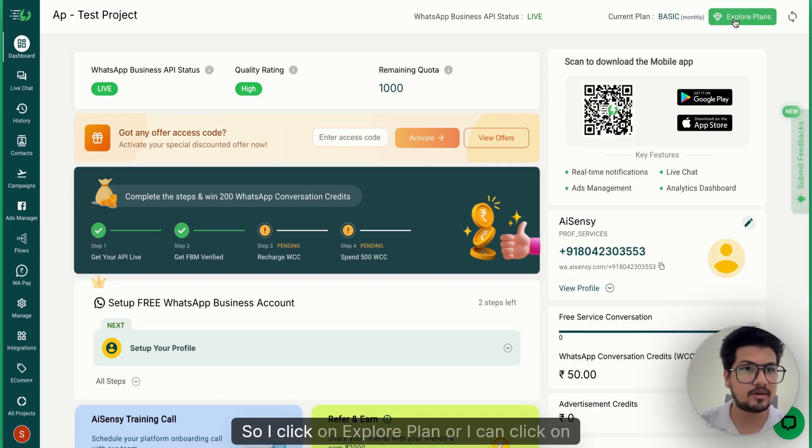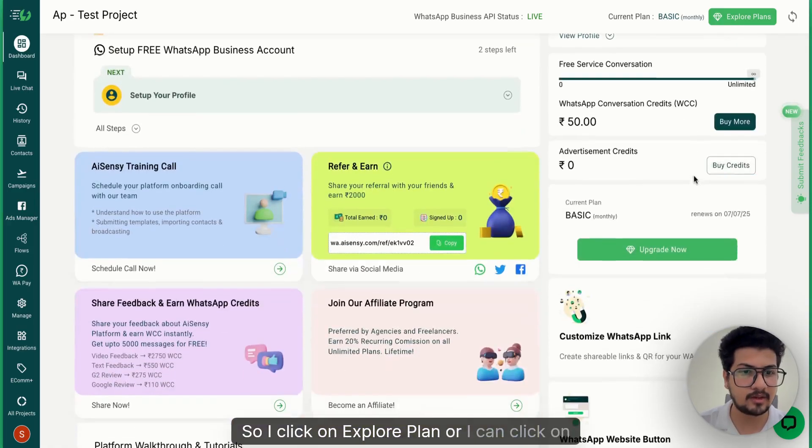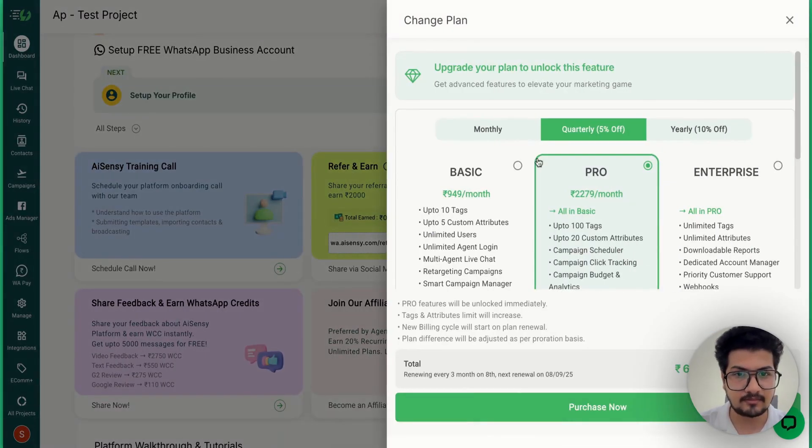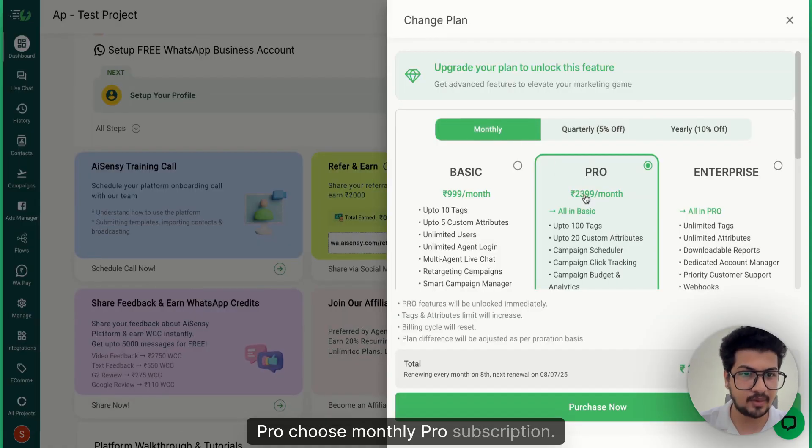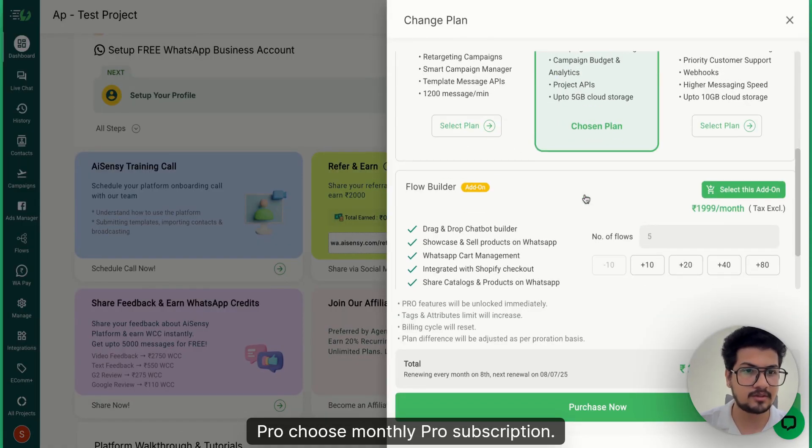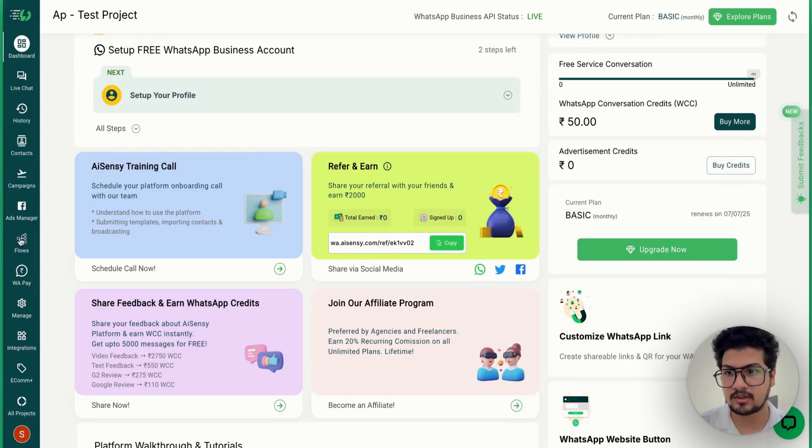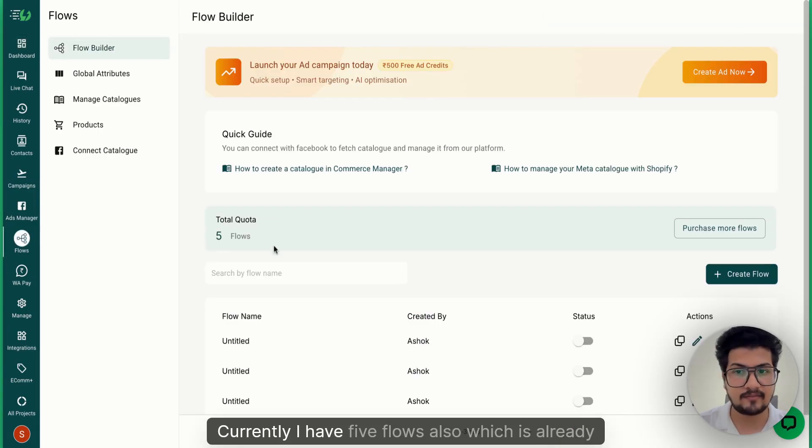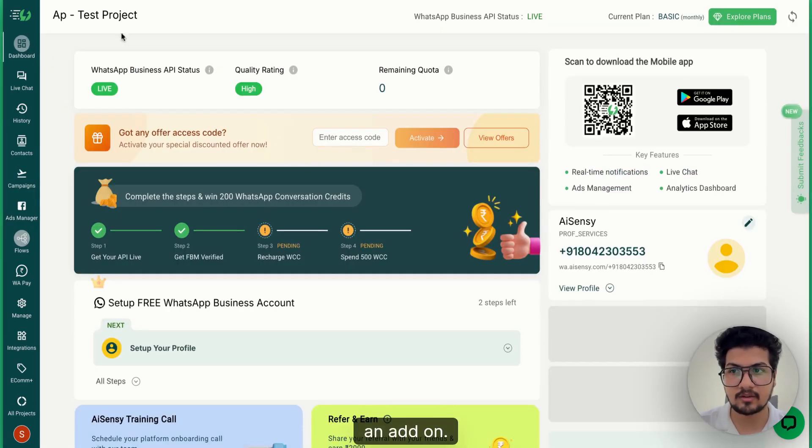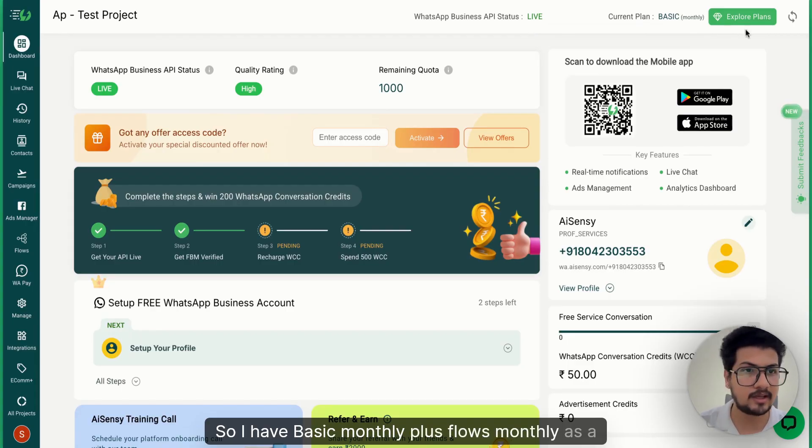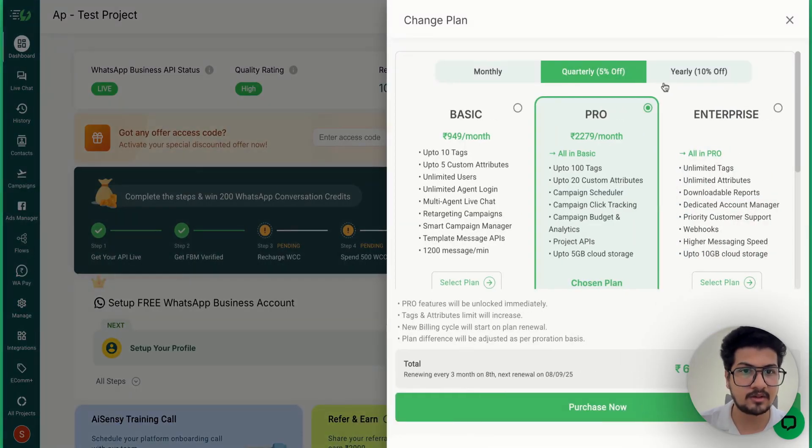So I click on Explore Plan or I can click on Upgrade Now. I'll choose monthly pro subscription and let me just show you currently I have five flows also which is already an add-on, so I have basic monthly plus flows monthly as a subscription.